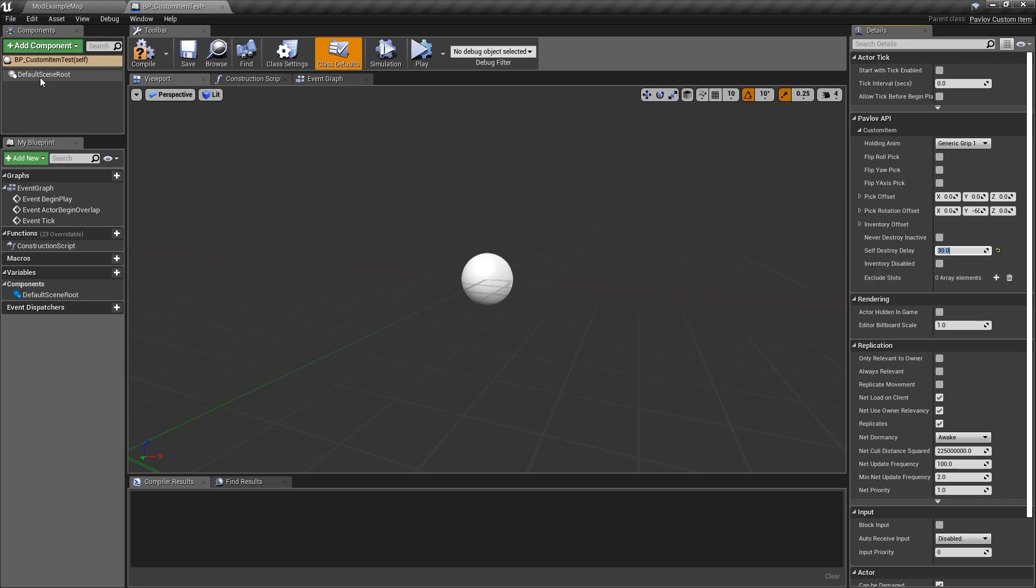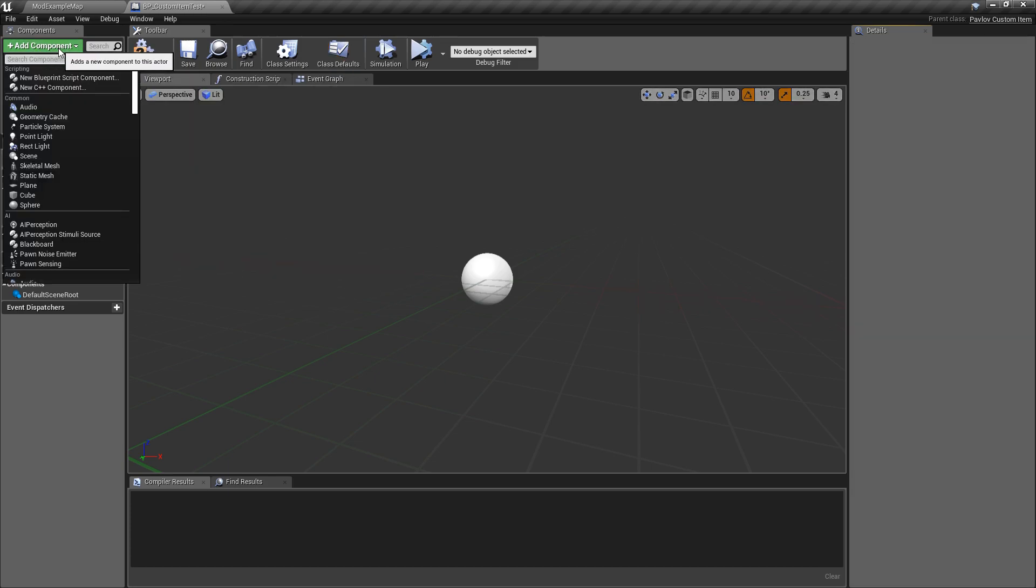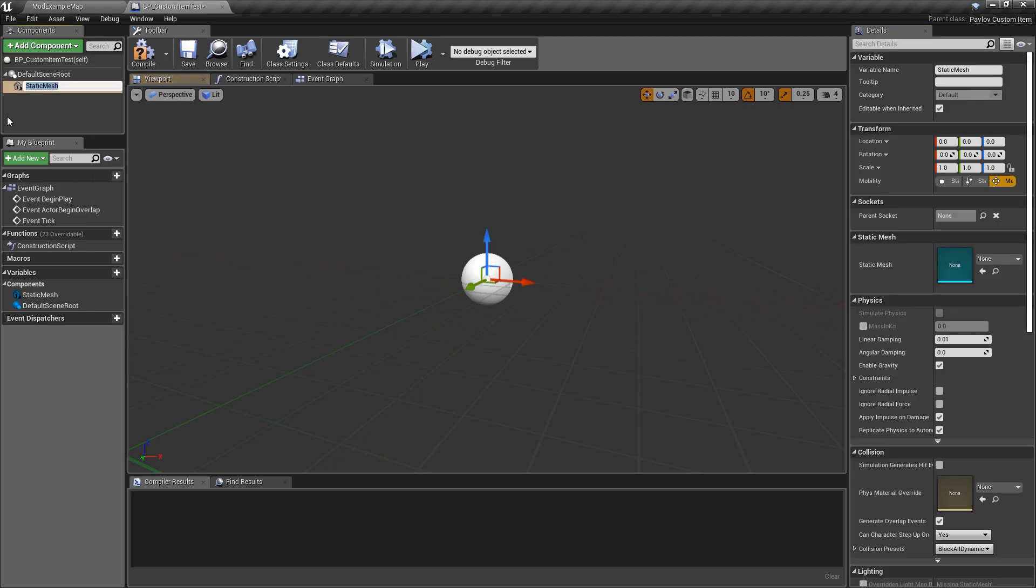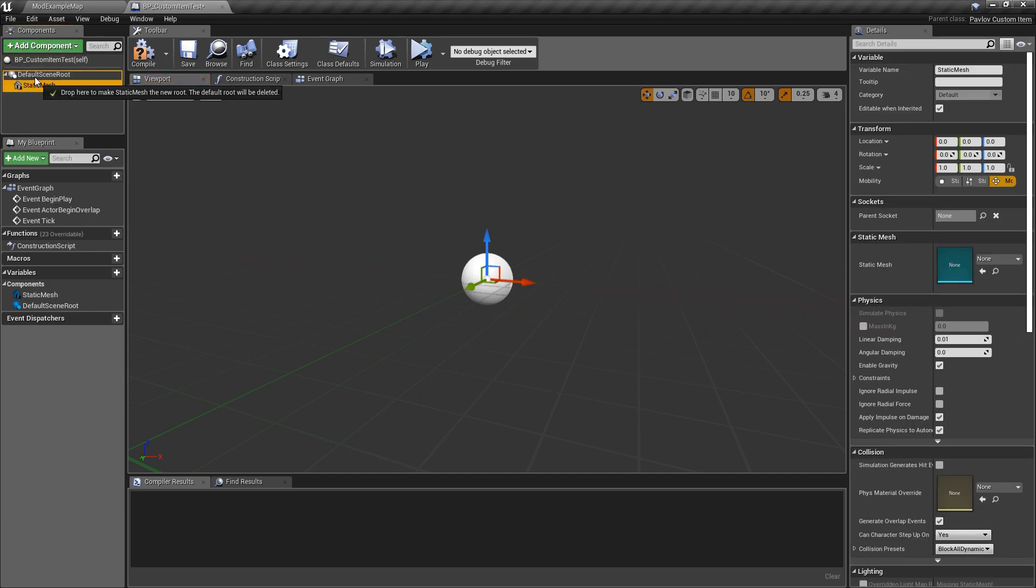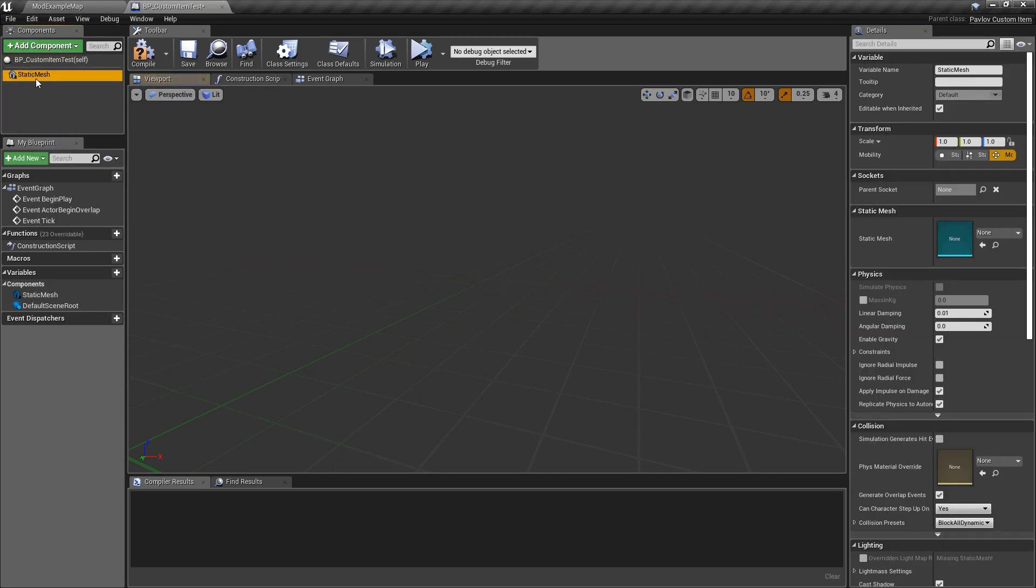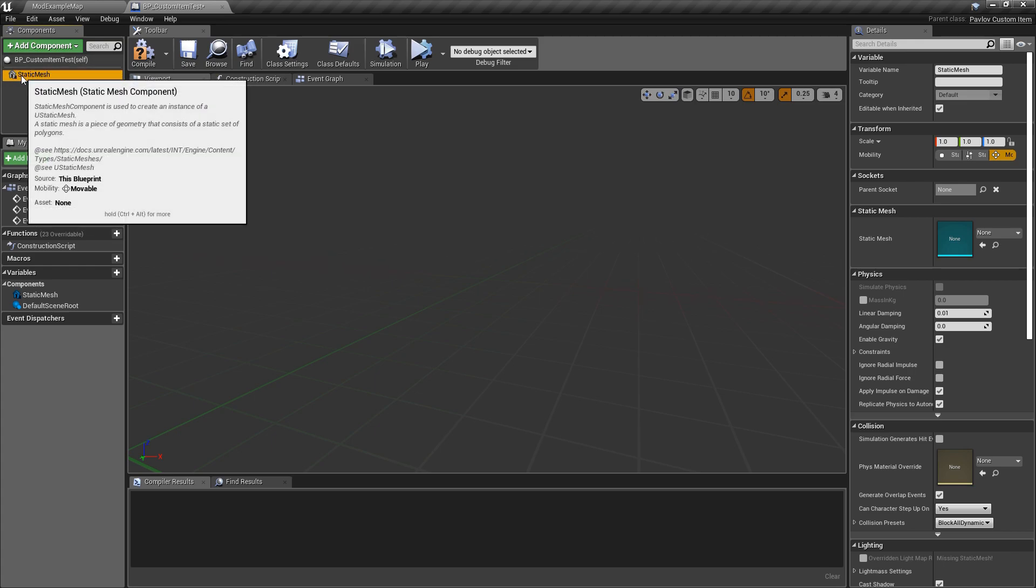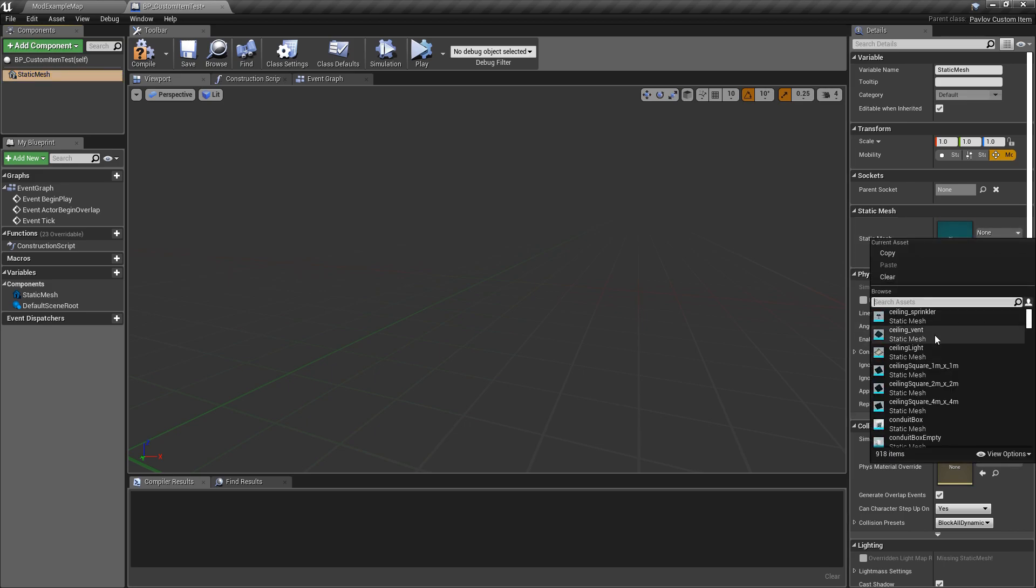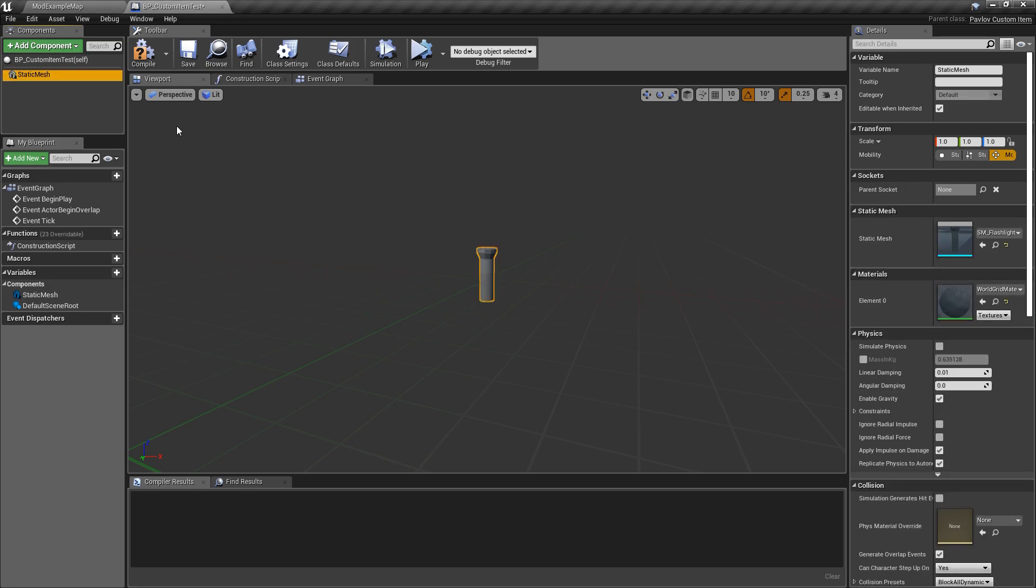Next let's go over how to configure your custom item. We will start out by adding a static mesh. You can use a skeletal mesh if you'd like instead. Either would work. What we want to do is drag it over our root and set it as our root. Now we'll grab the flashlight mesh, and this is what we will use for our item.